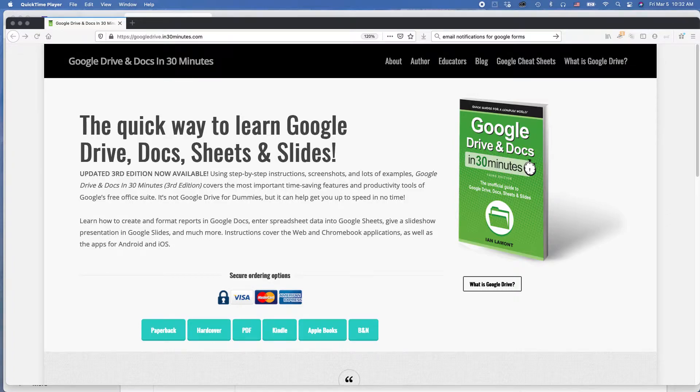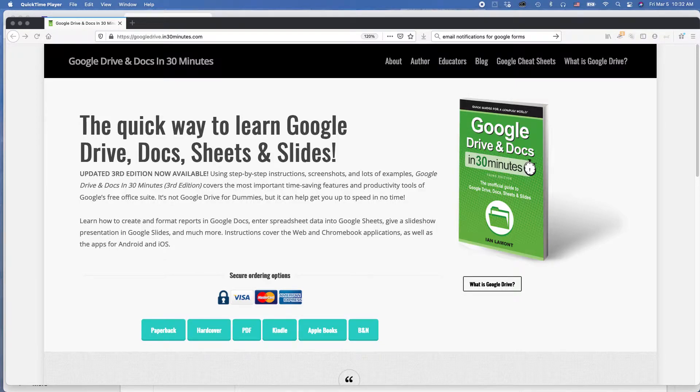Also, just what you see here may look a little bit different for you, depending on how you have your computer set up or when you're watching this particular video. So, let's get started here.